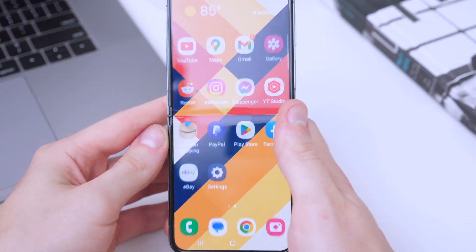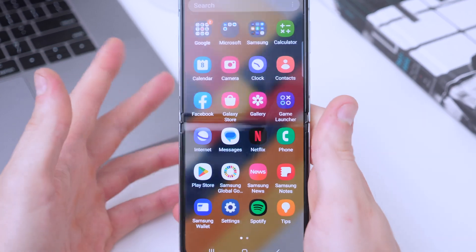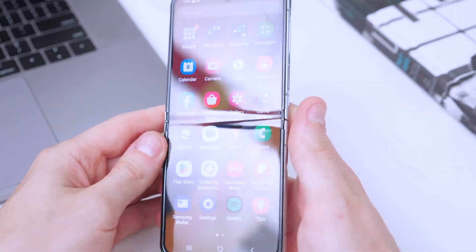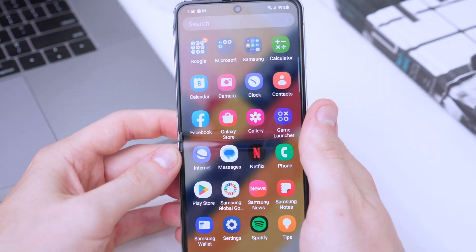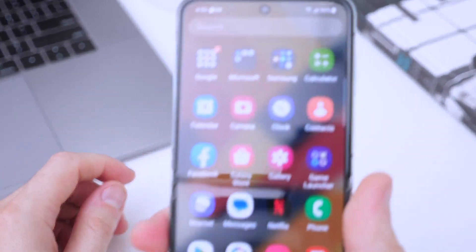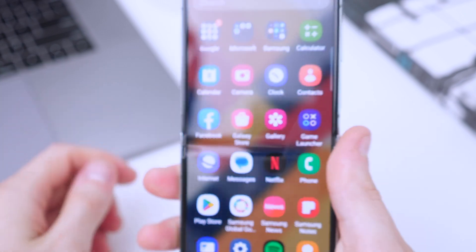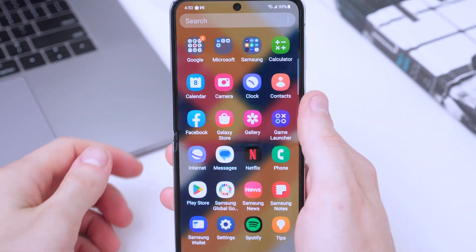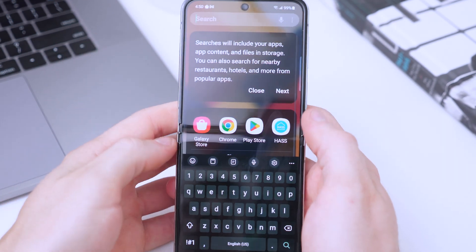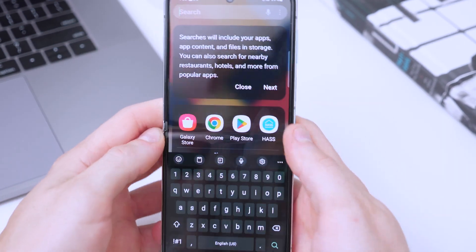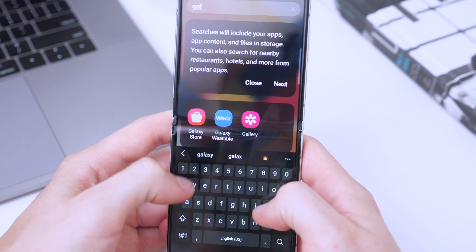Let's start by flipping the phone open and unlocking it. Once we're at the main app launcher screen, we want to look for the Galaxy Store app — it's the little bag on the red background. If you can't find it, tap on the search and type in 'Galaxy Store' and it should pop right up.